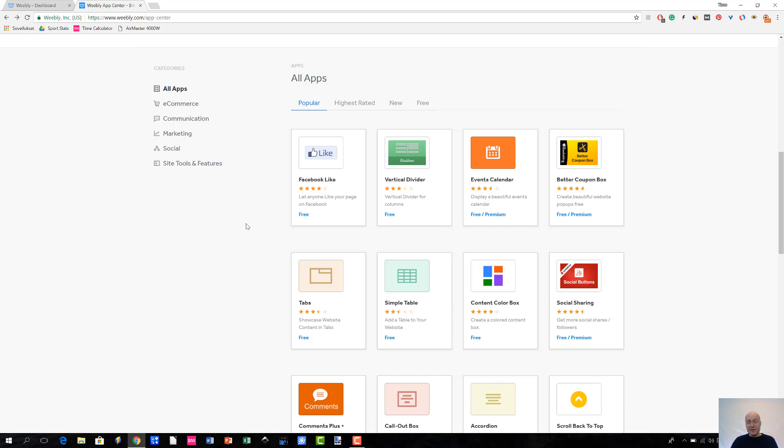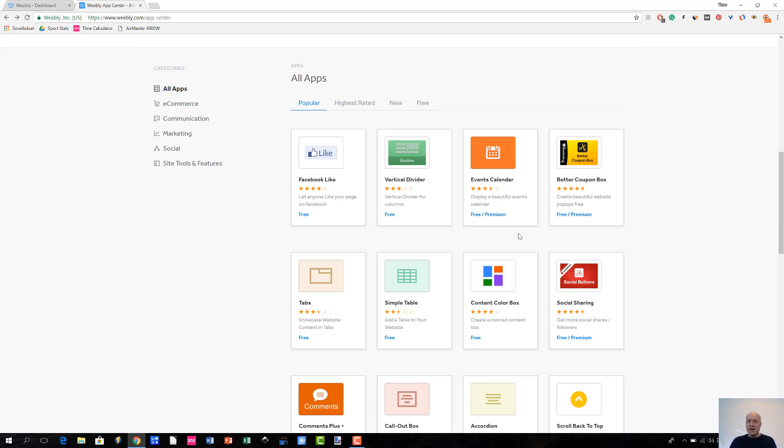A free app is free, you don't have to pay for it, but then there are these other apps which say they are free/premium. The idea is that if you pay a little bit of money, and this depends on the app, you are able to unlock some features that you wouldn't otherwise get.